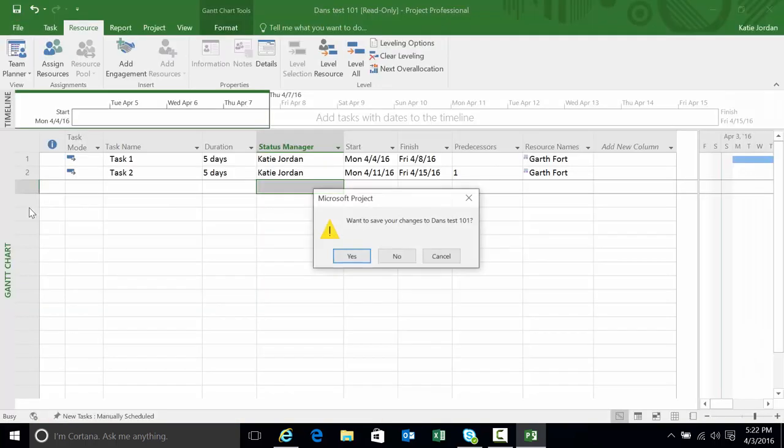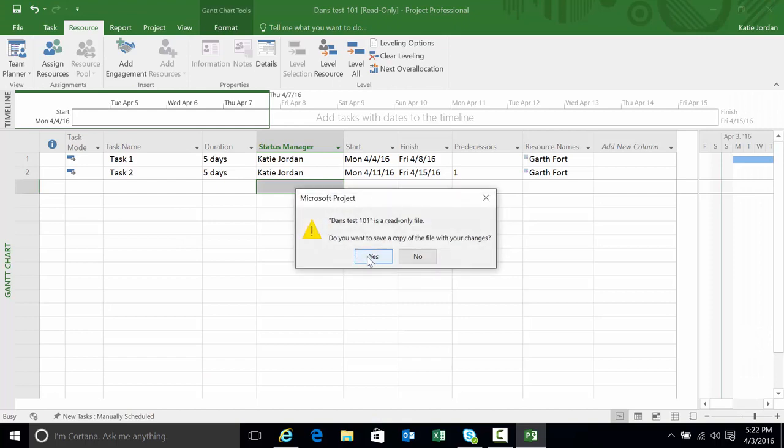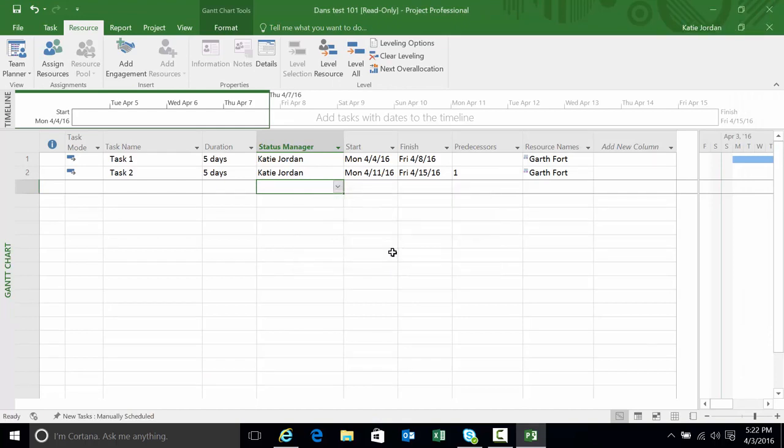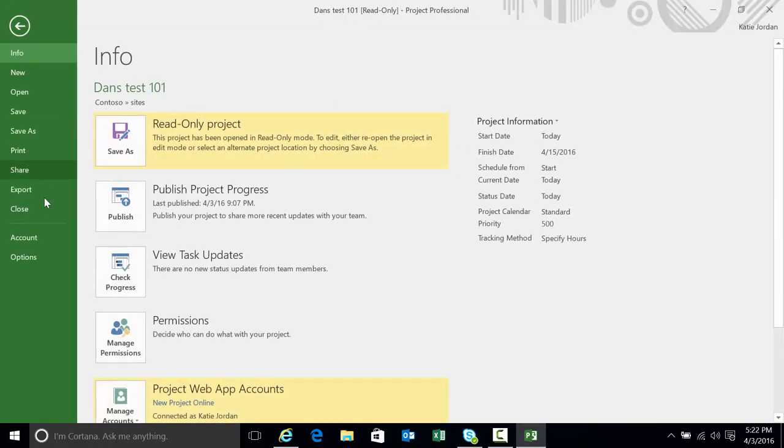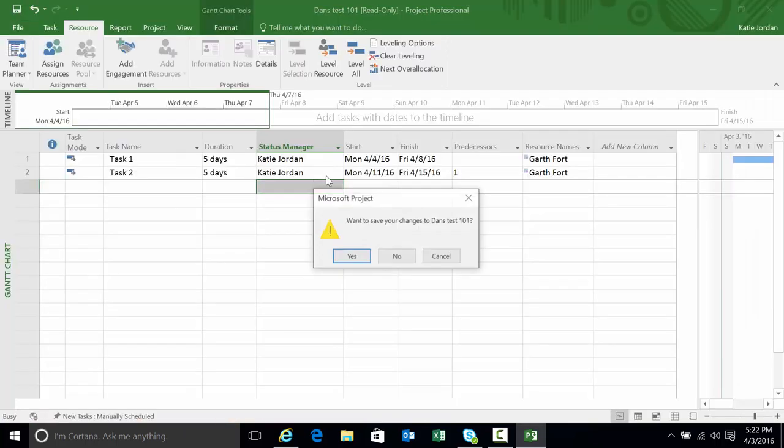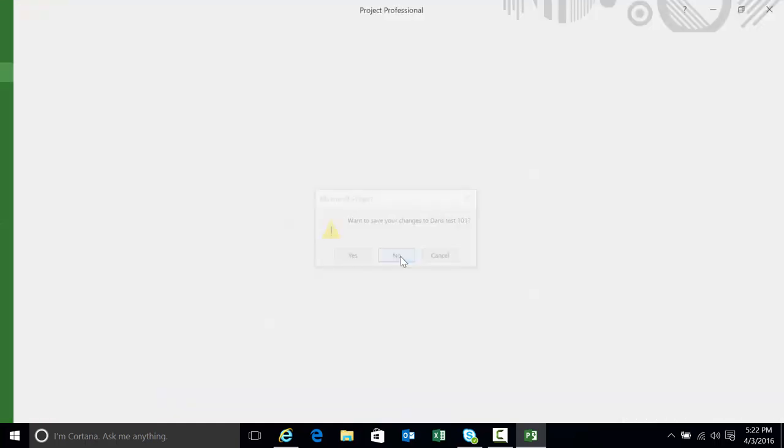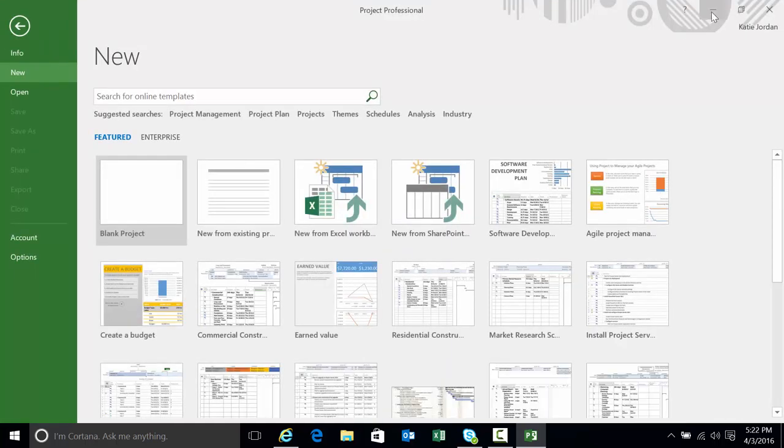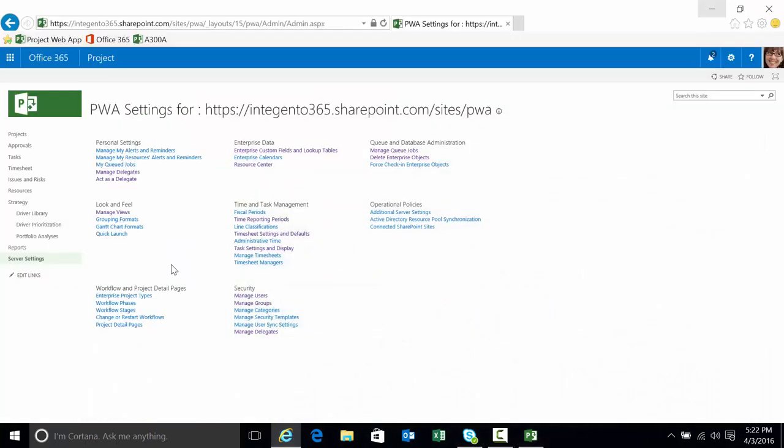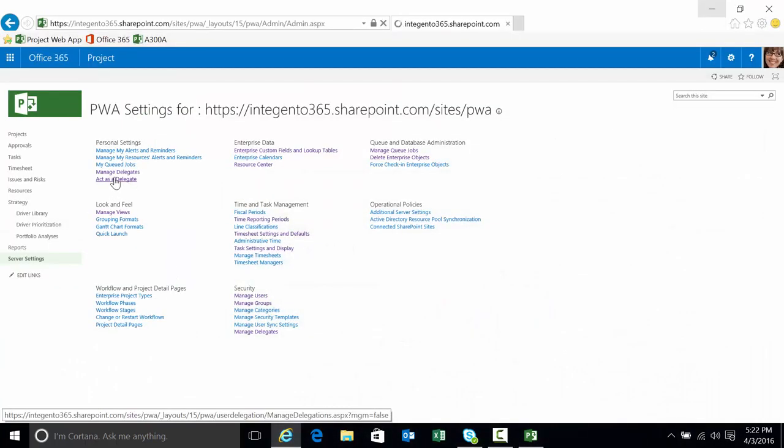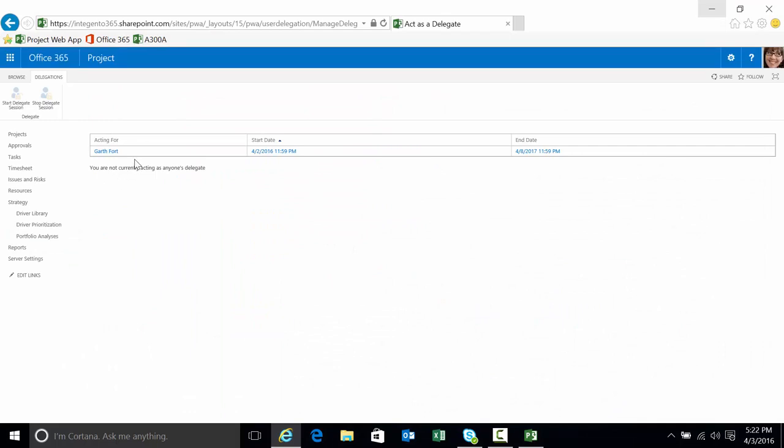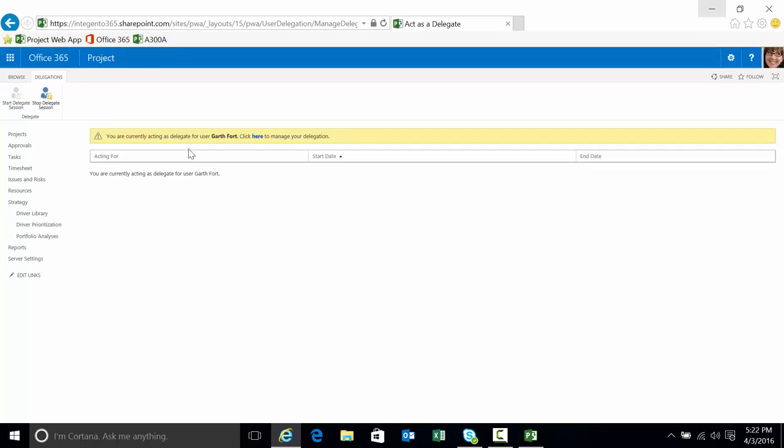I'm gonna close out of the project. I don't need to save the changes in this particular case. Let's act as delegate. Click on act as delegate. Select the row that you want to utilize. Select start delegate session.